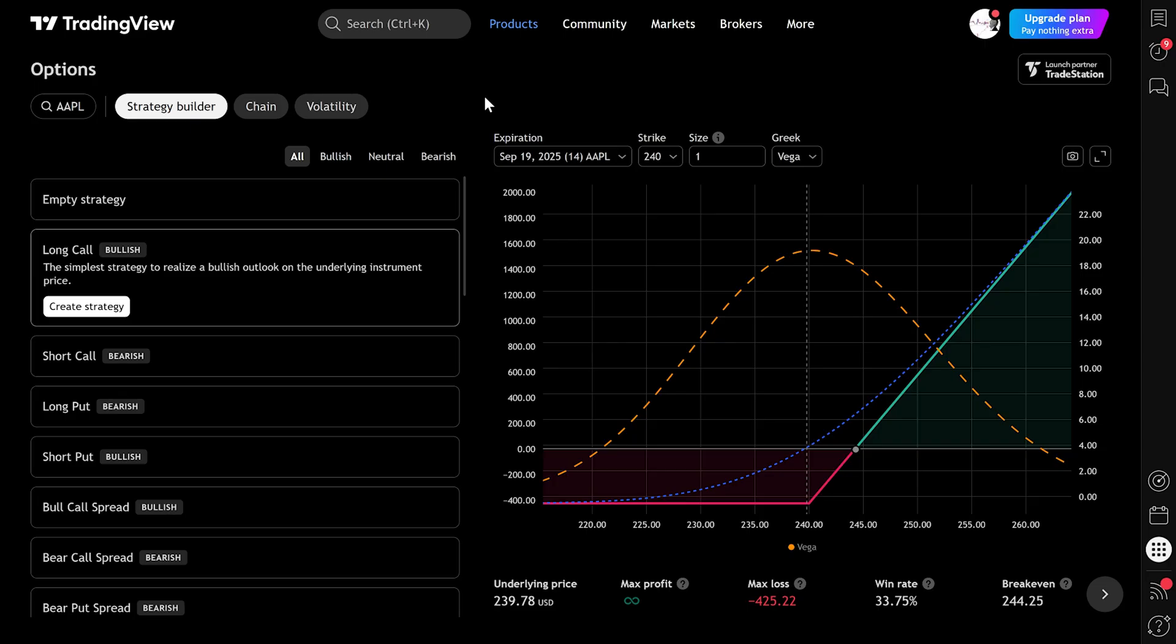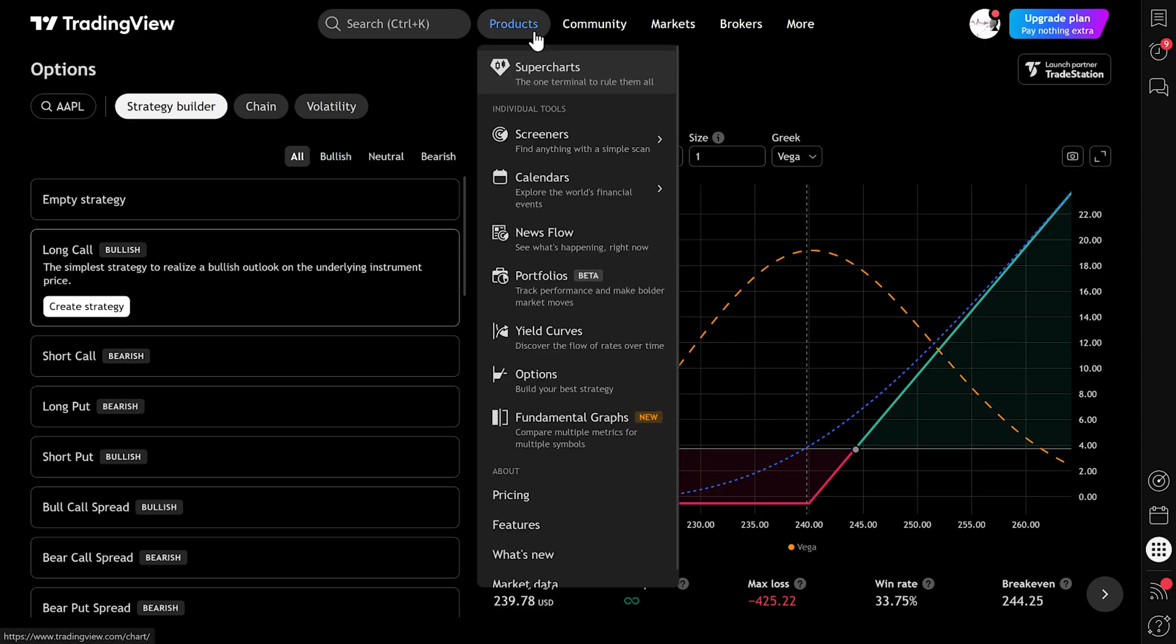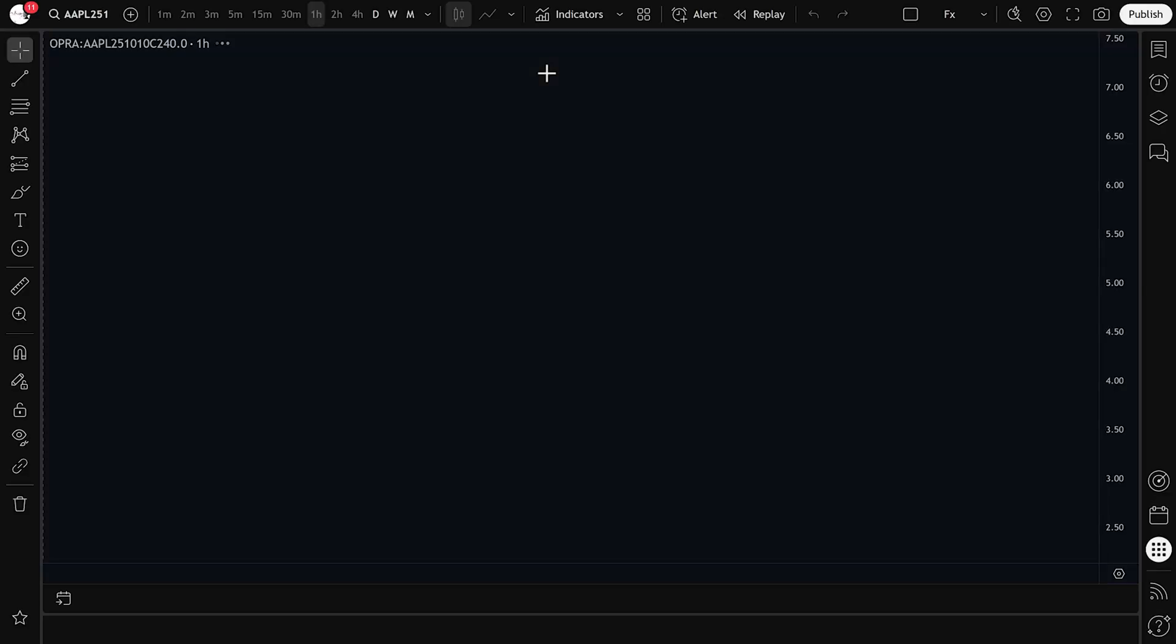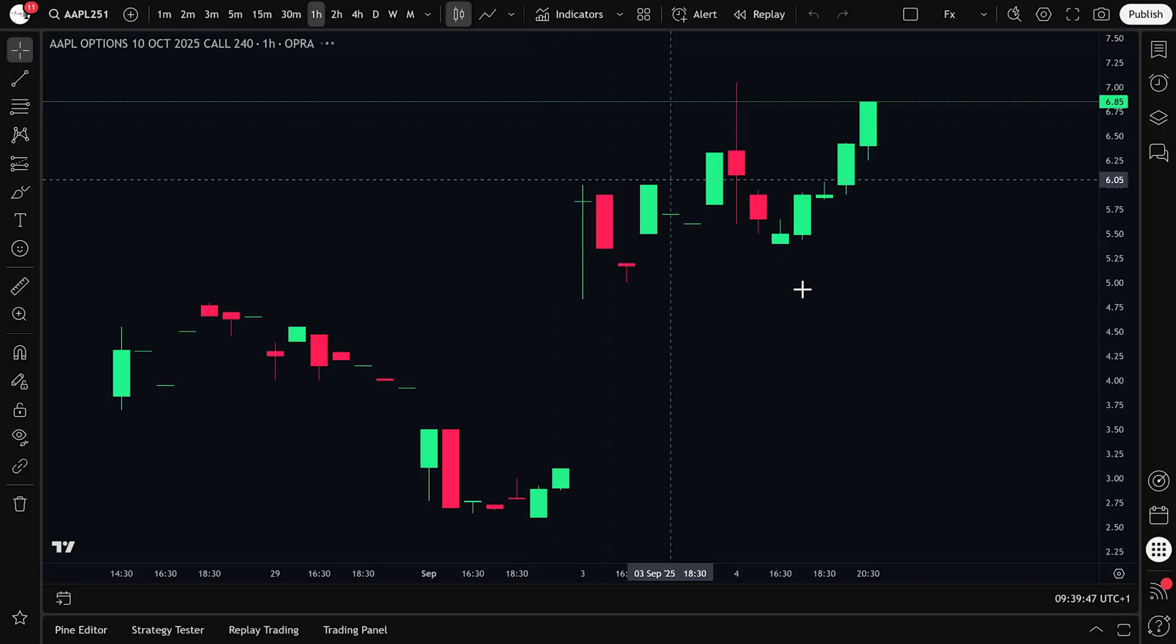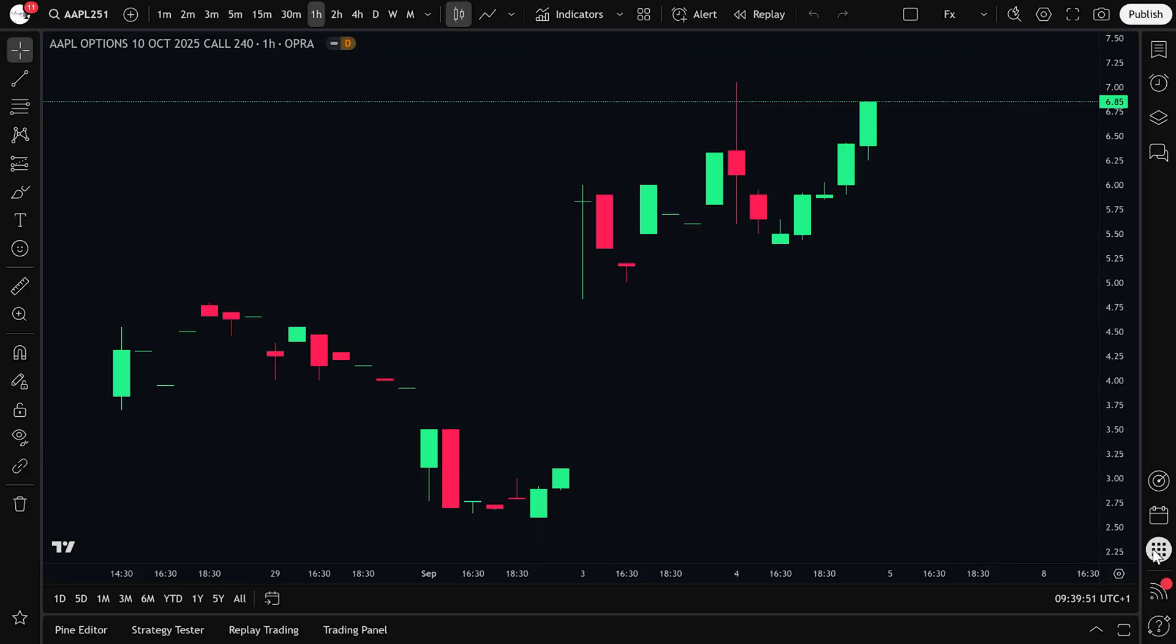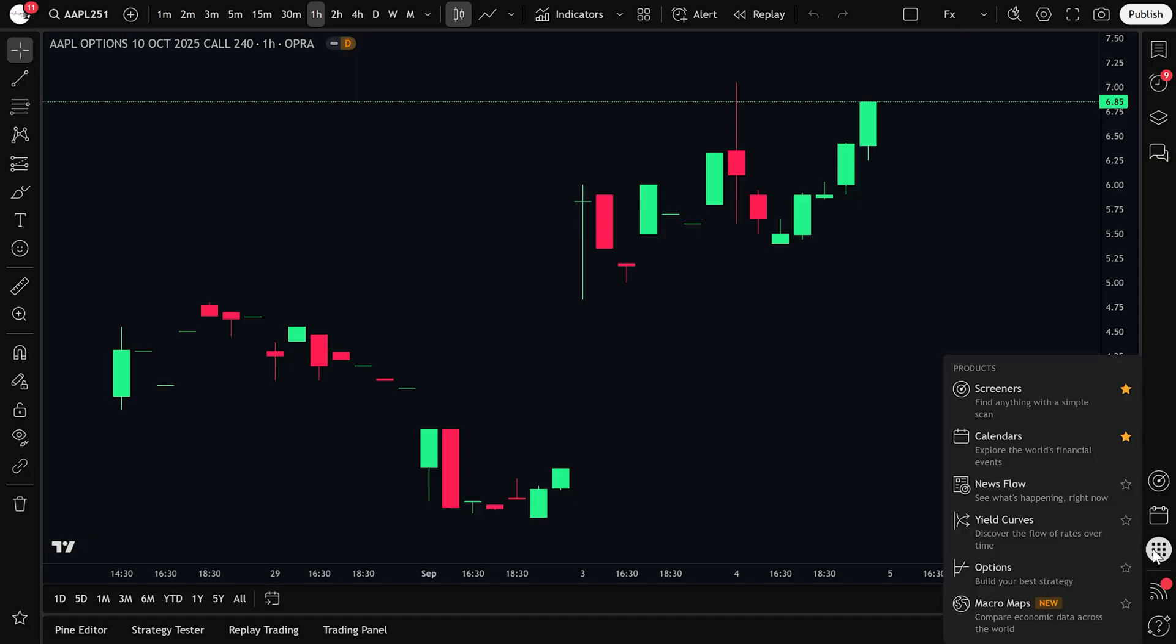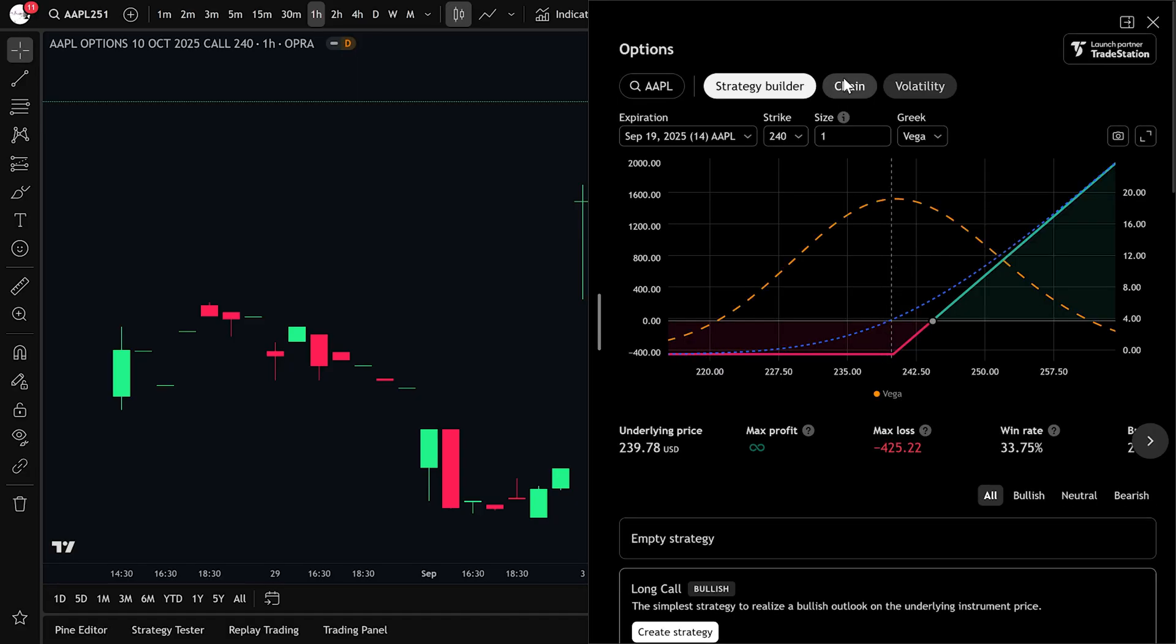The second way is inside Supercharts, which is the main charting window most people use. On the right side there is a dock with different panels. Click Options, and the chain will appear next to your chart.